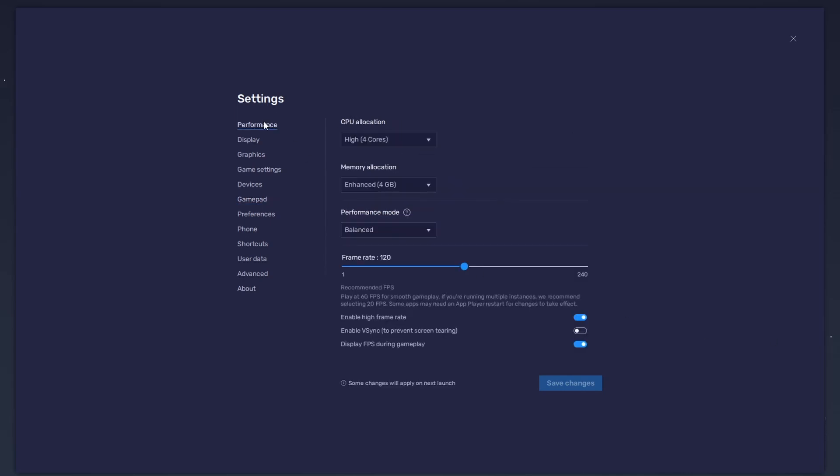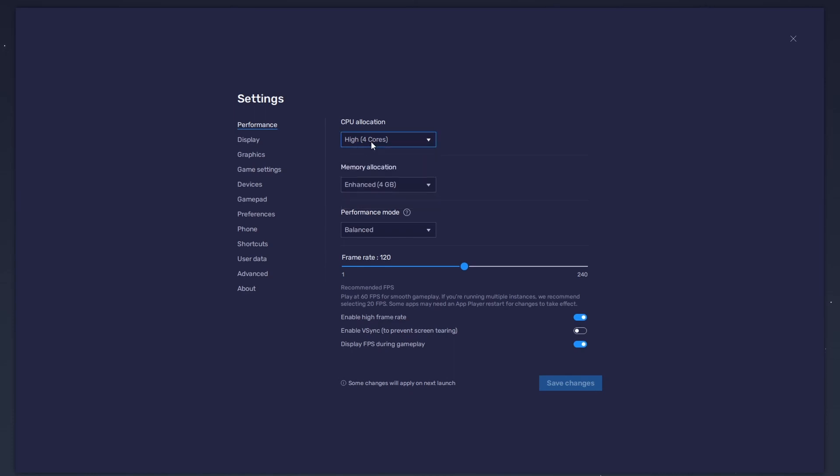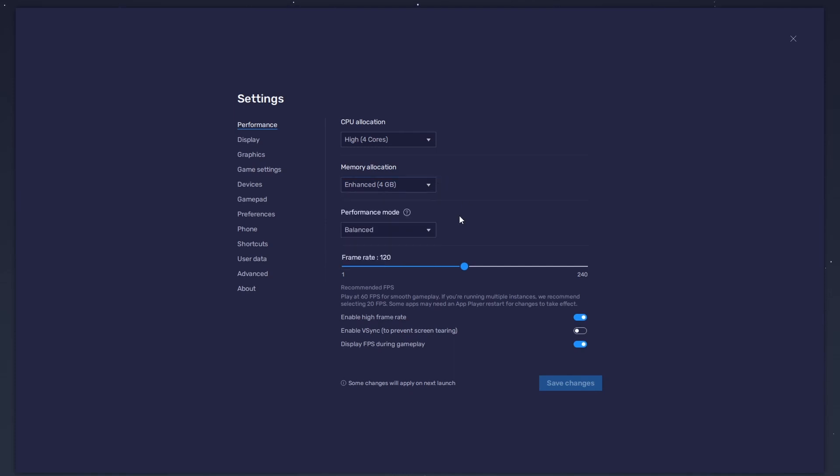In the Performance tab, you should set these according to your PC's performance. Allocate a high amount of CPU cores if you don't have a lot of other applications running in the background. The same goes for your memory allocation. For users with 4GB or less RAM, set this option to Low.